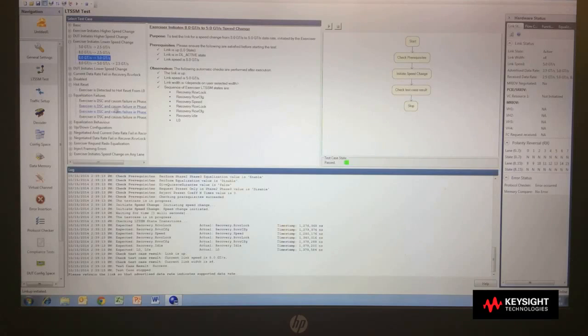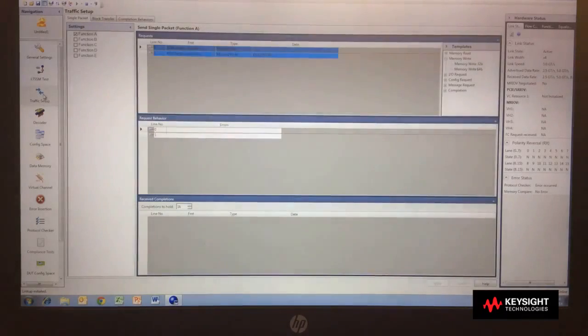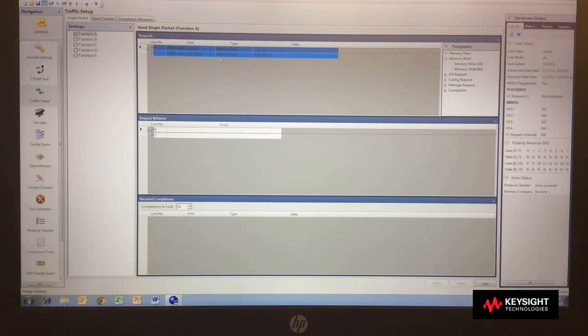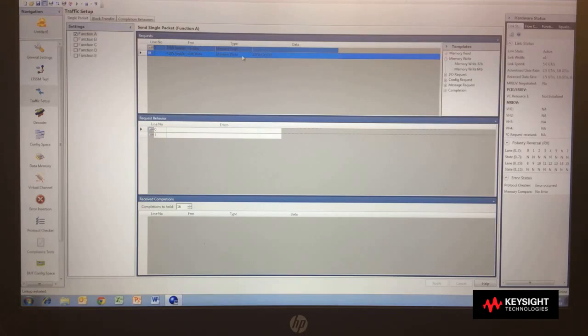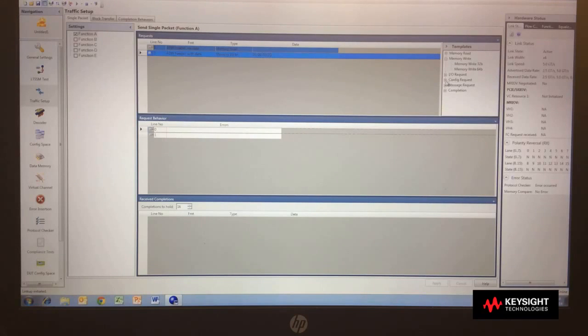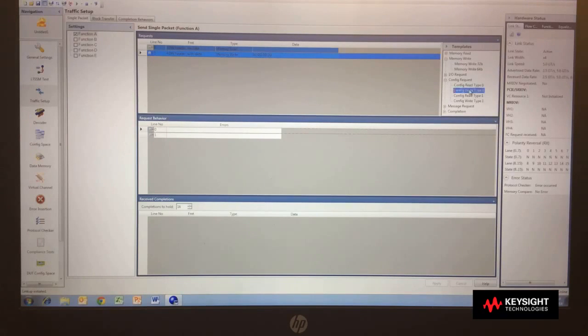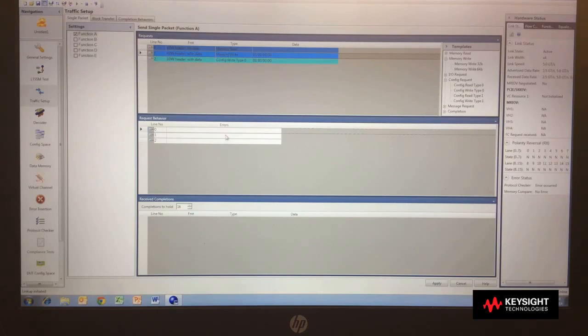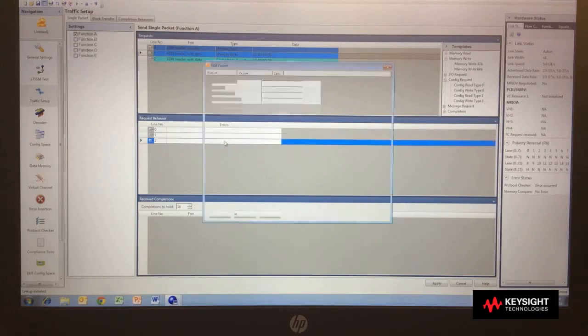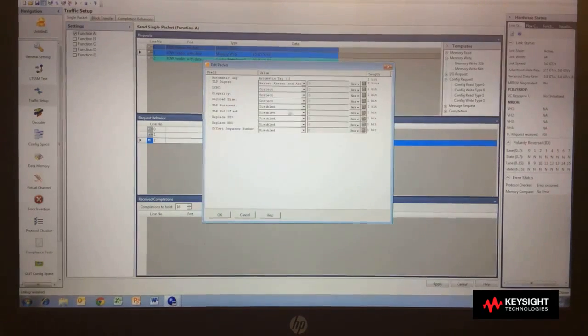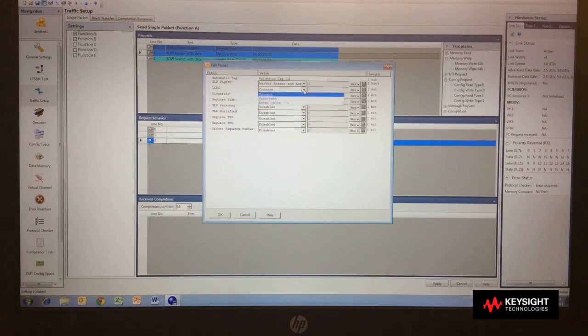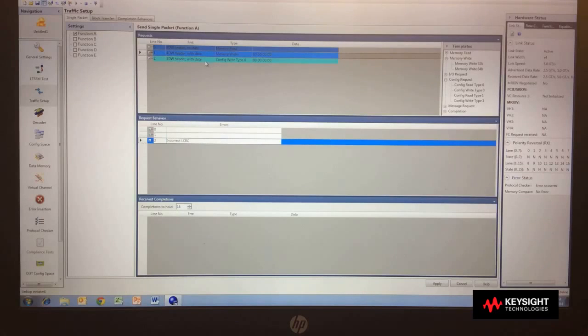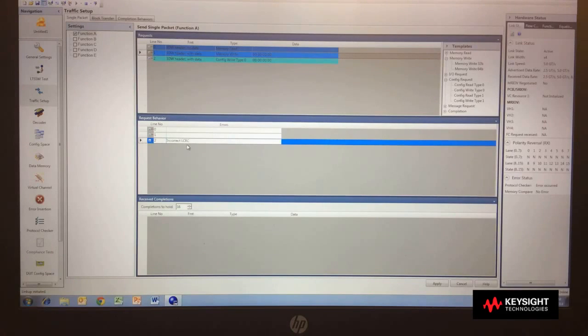Now if I want to start sending packets, I can go to the traffic setup. Traffic setup allows me to simulate different functions with a drag and drop interface to define memory reads, memory writes, configuration reads, and it's a simple drag and drop to create packets. And for each of these packets, I can define error conditions. Blank meaning no errors, but if I want to insert a CRC error, it's a simple selection, and then that packet of these three packets being sent, that one will be sent with an error. Simple drag and drop interface.